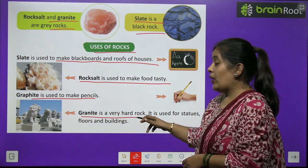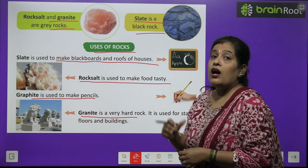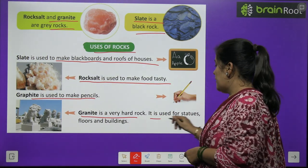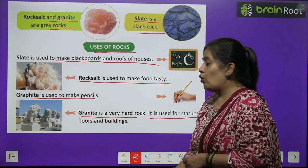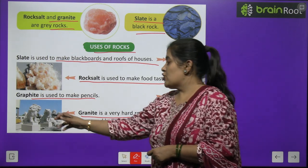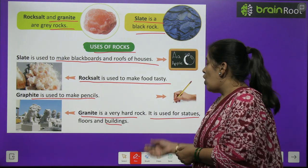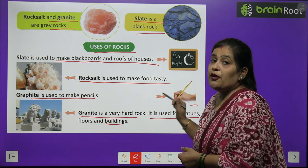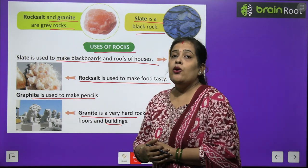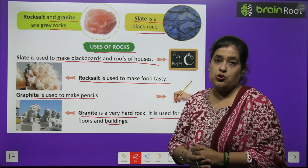Granite is a very hard rock. It is used for making statues, floors, and buildings. Big statues, buildings, and floors are all made using granite.